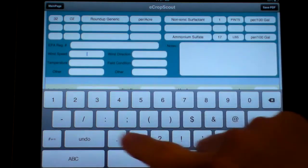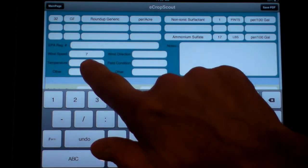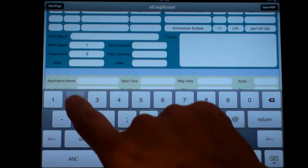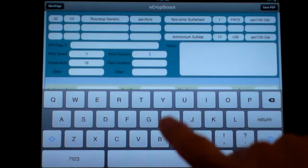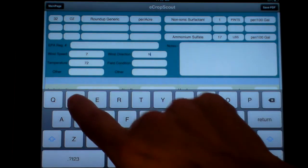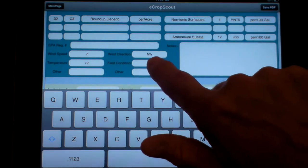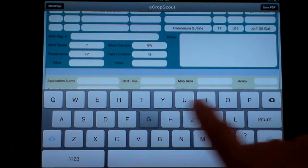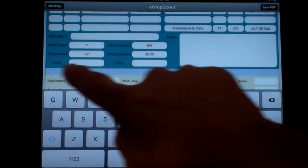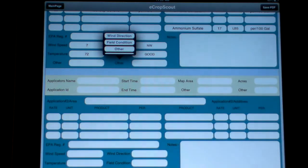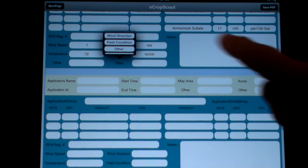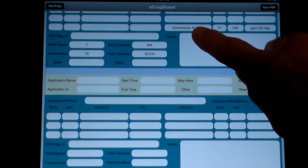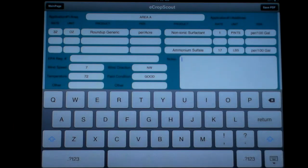Wind speed — maybe it was 7 miles an hour. Temperature was 72. Wind direction was out of the northwest, and maybe the field conditions were good. You can put in anything you want here — you can change these and put something else in there if you want to keep track of other things. You have notes over here, and you can put in whatever comments you want.